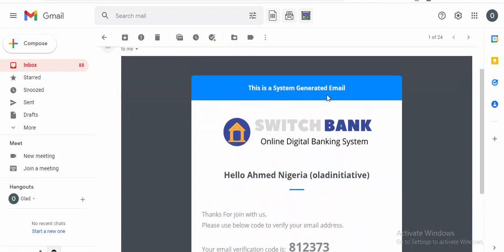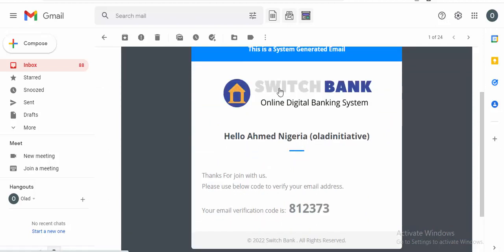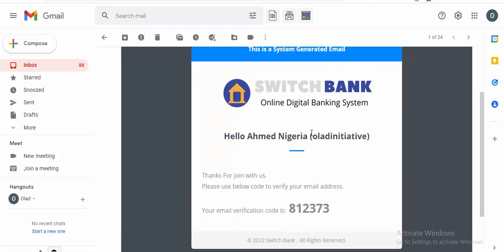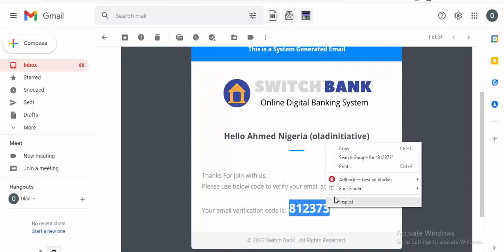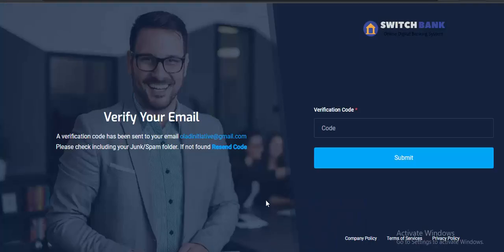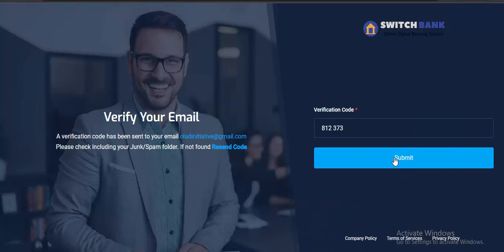You can see the system has generated a Switch Bank email — everything is customized. Switch Bank Online Digital Banking System. Whenever you do any transaction — deposits, withdrawals, anything — it's going to give you an email notification. You can see the username and the verification code. Copy this code, paste it, and click on submit.